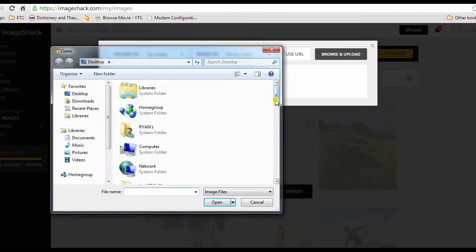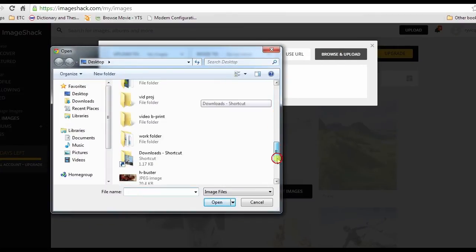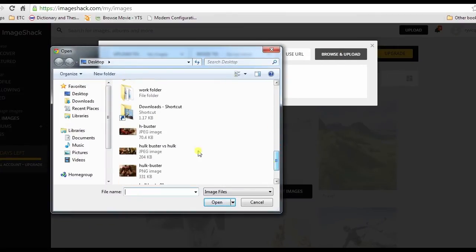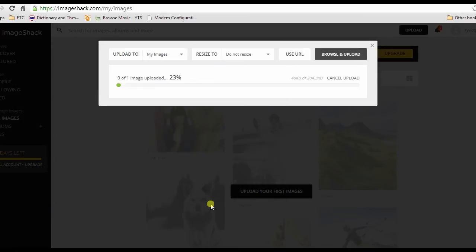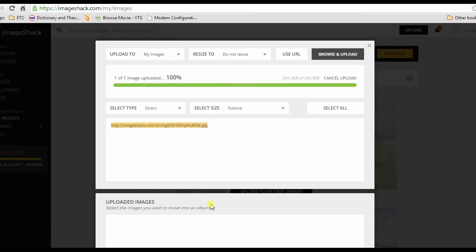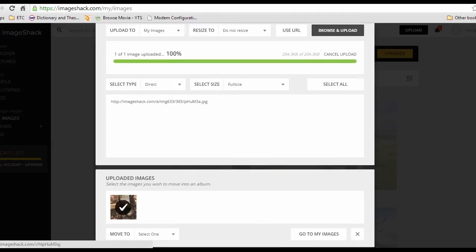Then click browse and upload, look for a picture and hit open. Once uploaded, click go to my images to view the image that you just uploaded.